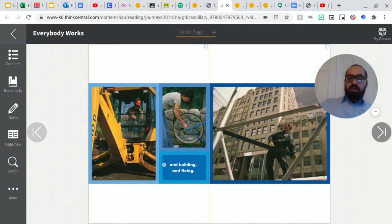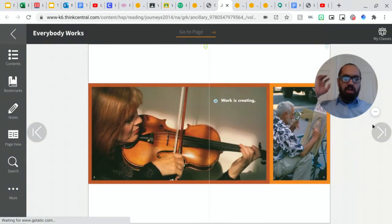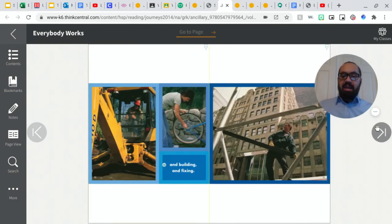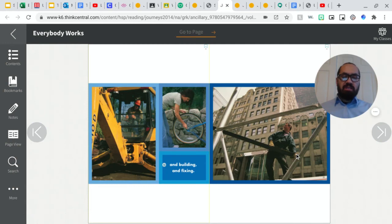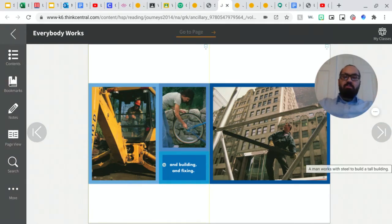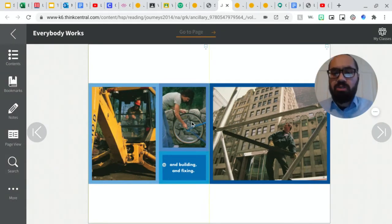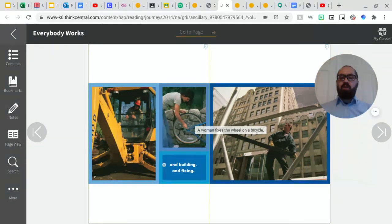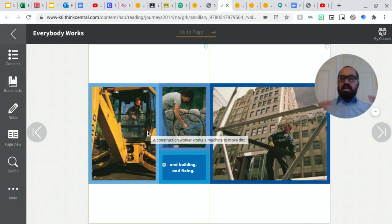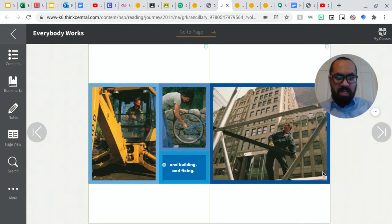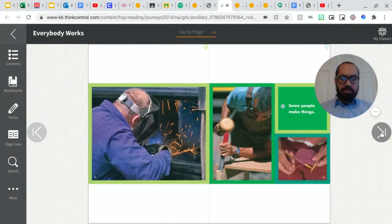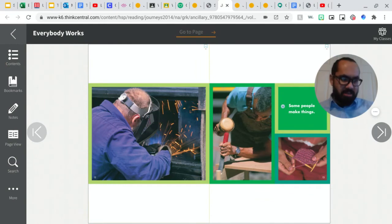And building and fixing, right? So creating, let's go back. I'm going to read those two pages together. So it says work is creating and building and fixing. So all these things go hand in hand. You see this guy right here. He's building a, looks like he's building a tall building. He's moving the steel around. You also see a woman right here, fixing the wheel on her bicycle. And then you see somebody, a construction worker working on a machine and moving dirt all around. Okay. So you see all these people building, fixing, and creating.